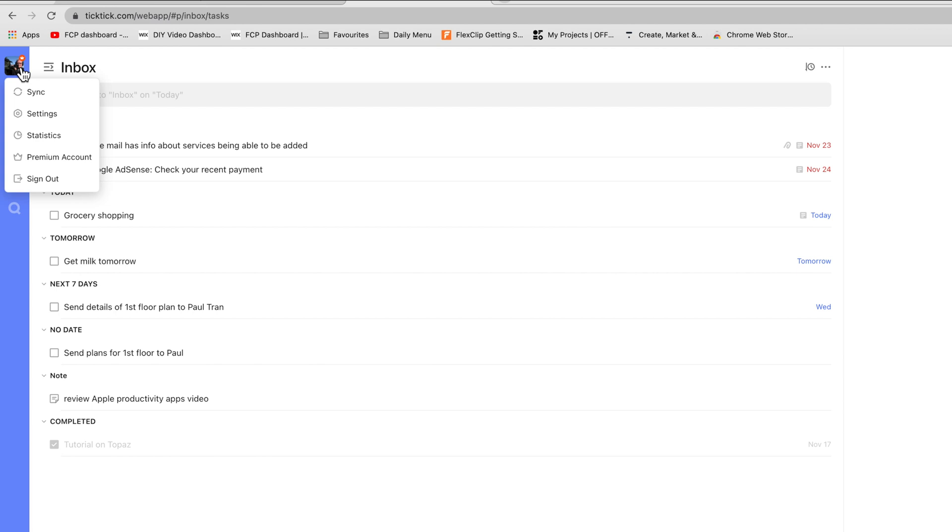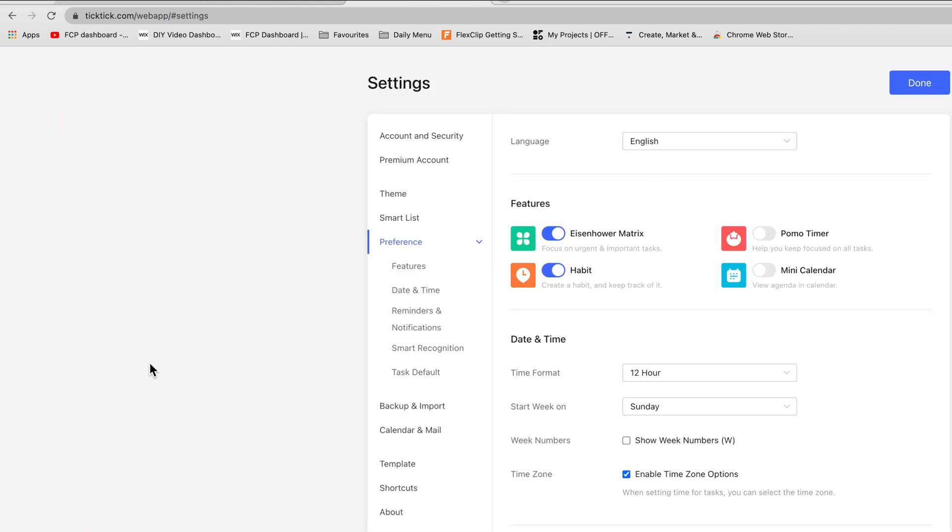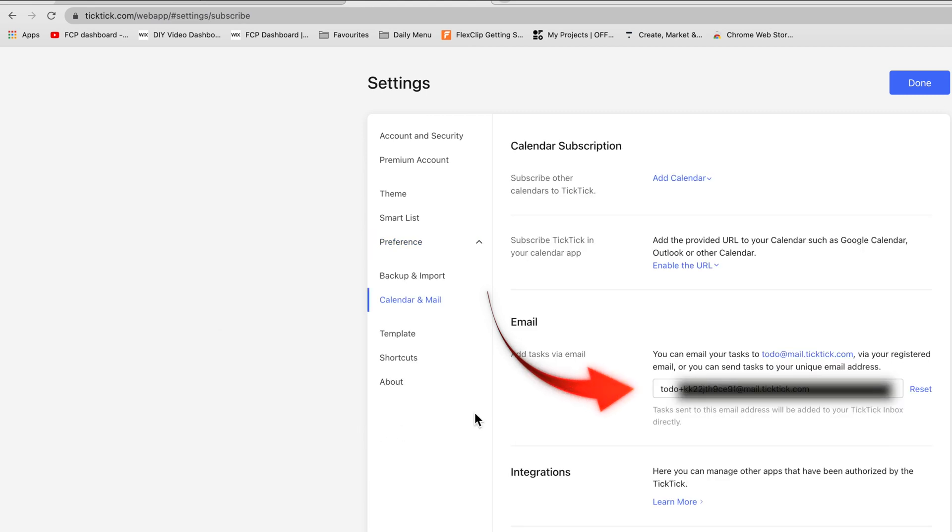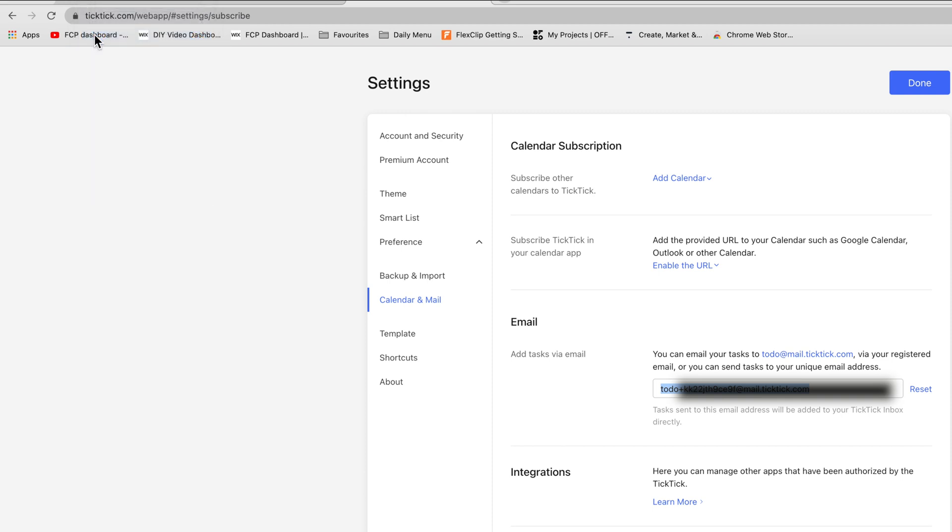You do this from your TickTick account on the web which is synchronized with your devices. As I said before the access is TickTick.com. Select settings from the avatar on the top left. Select calendar and mail and you'll see that unique email address. I've hidden mine for privacy. Then you'll use this address to add any email to your TickTick inbox. For now copy the unique number.